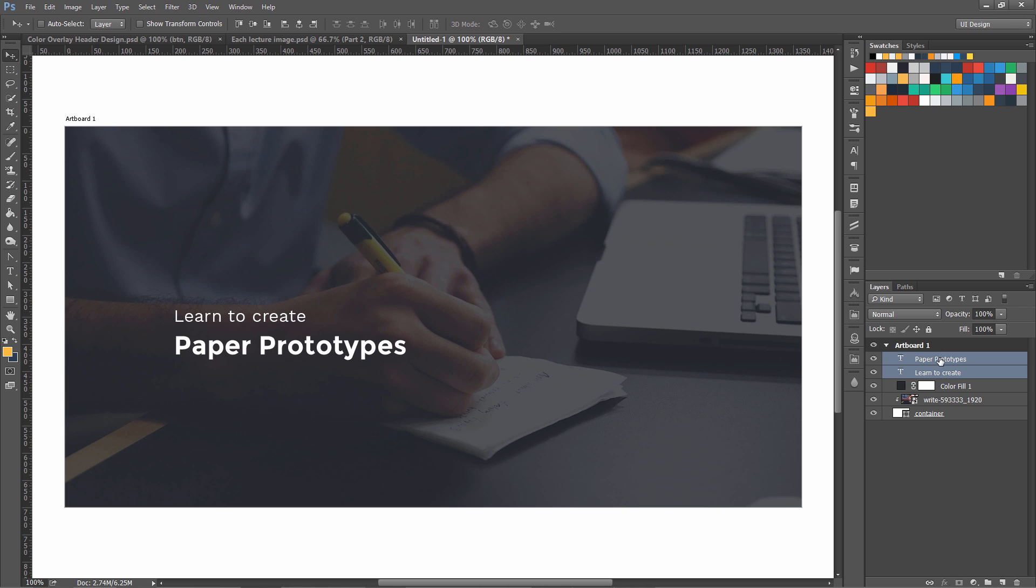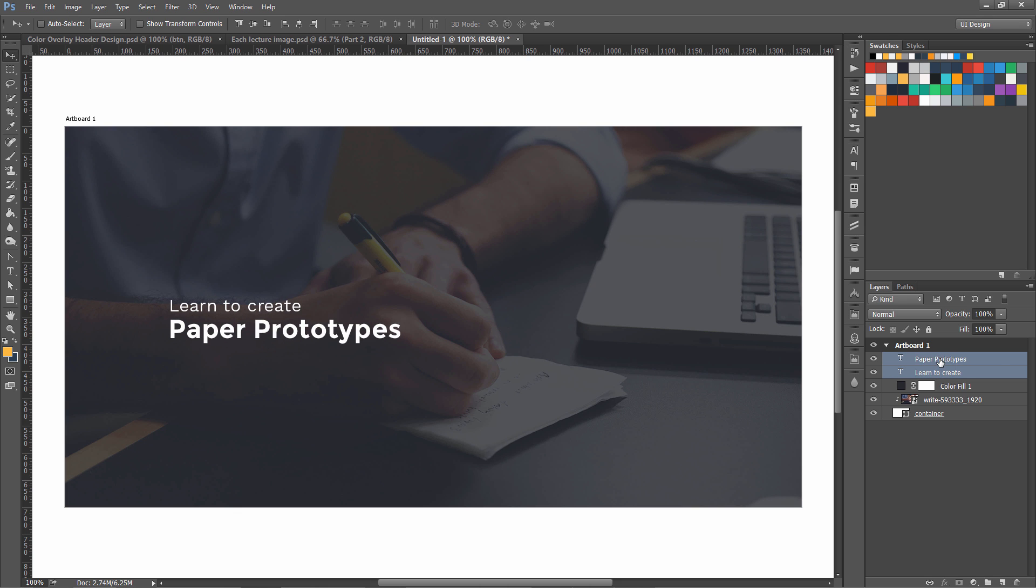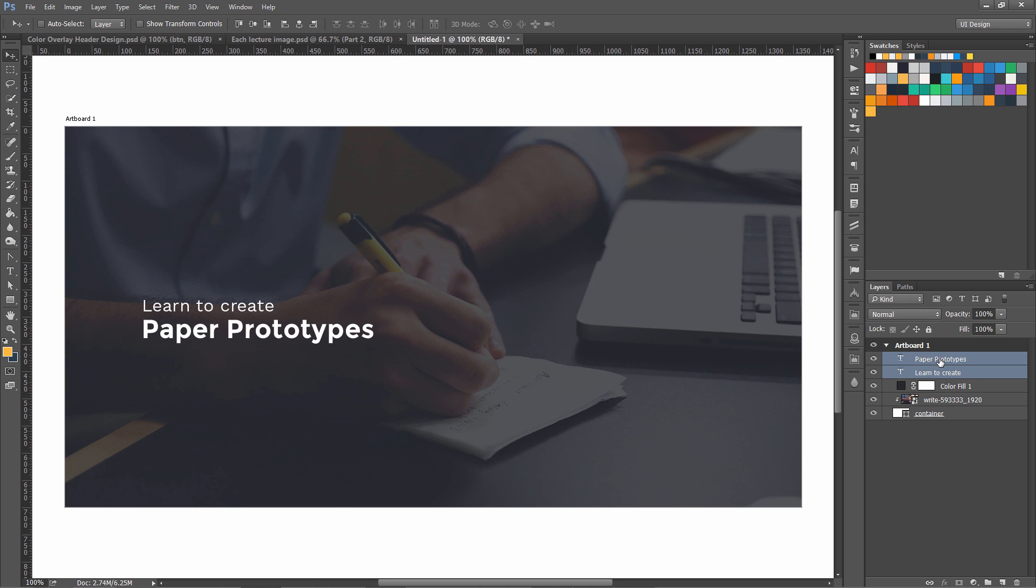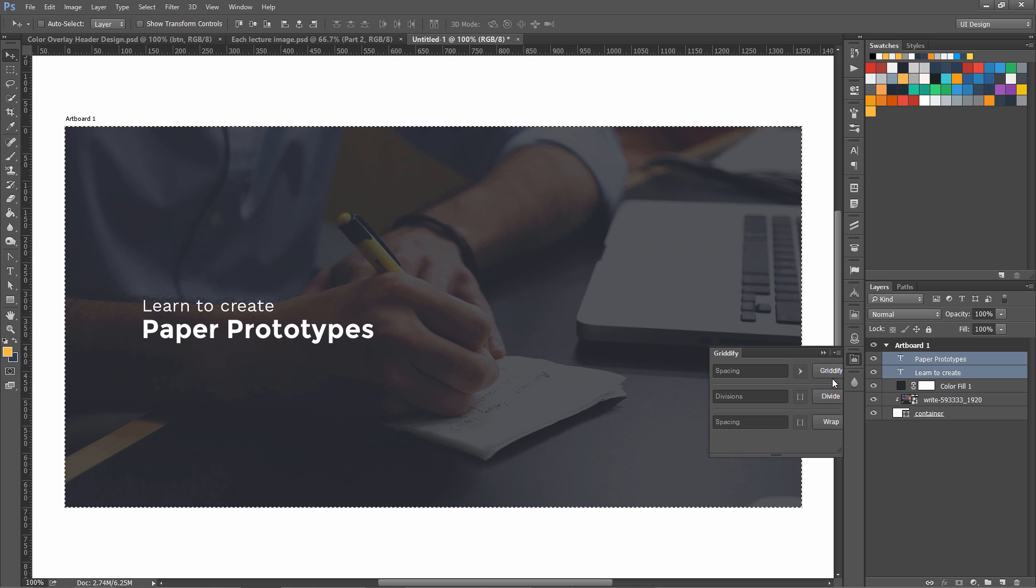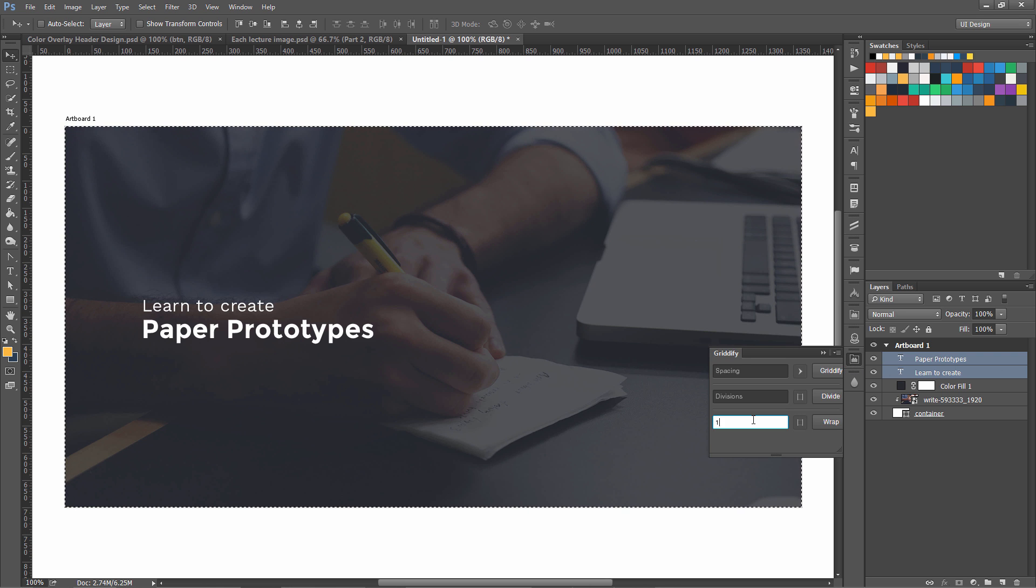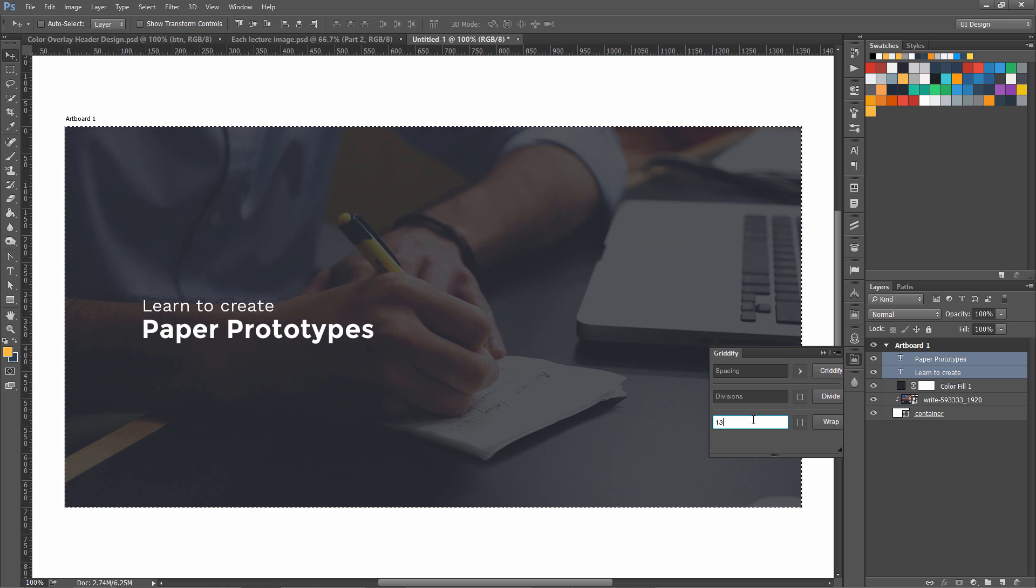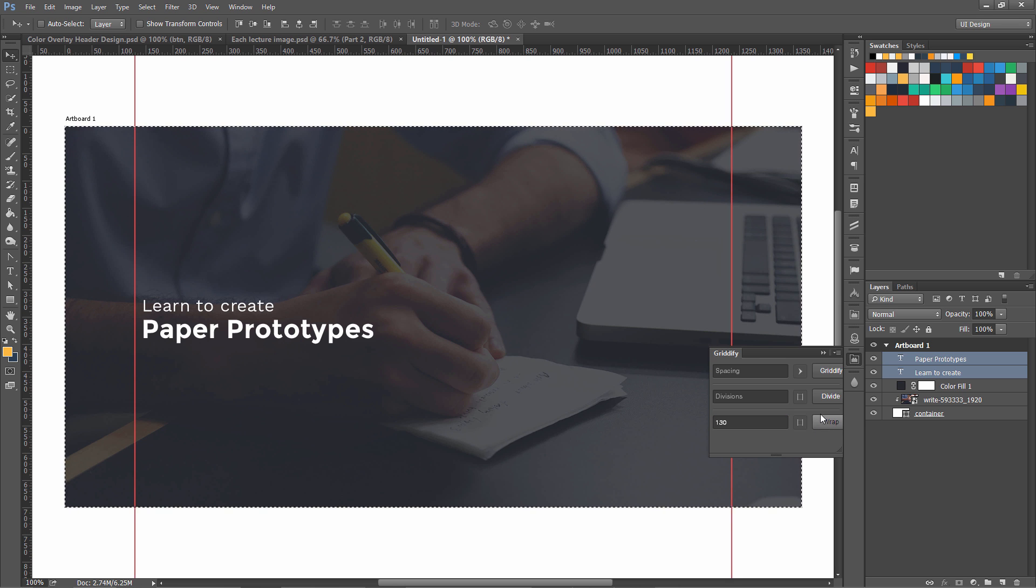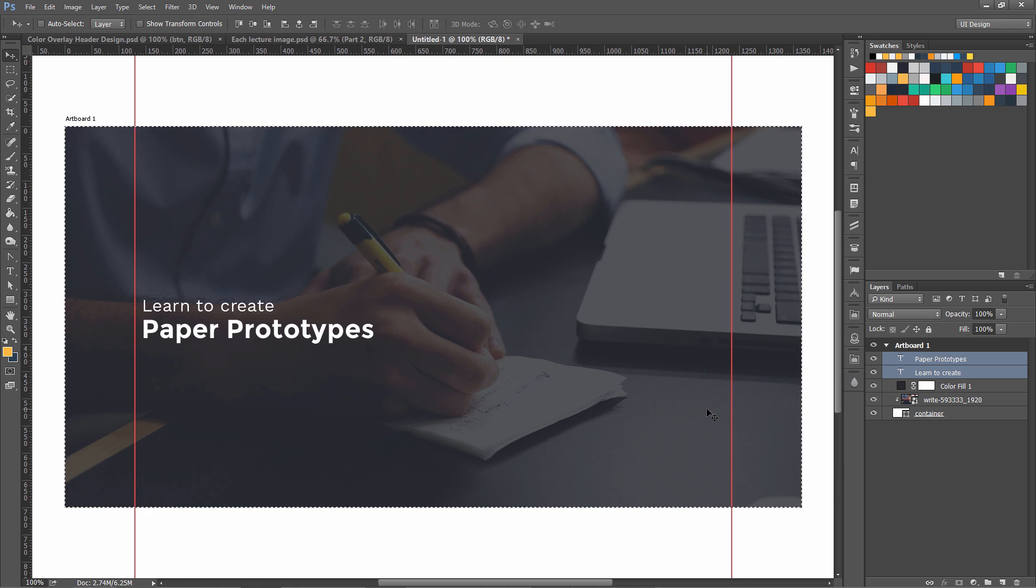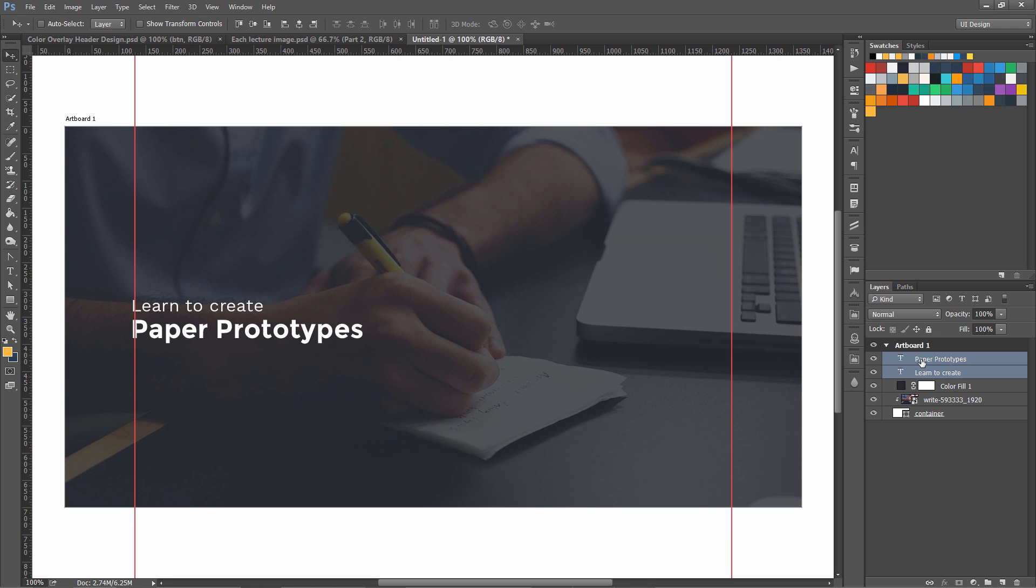Now I am going to align them with each other, select both of them and move them around. One more thing I need to get some margins on the left and right side, so I'm going to use Guidify, 120-130 pixels on both sides like that. Now Control+D to deselect and I'm going to align these with this line.